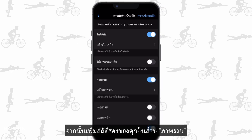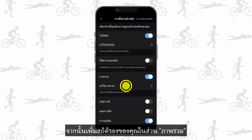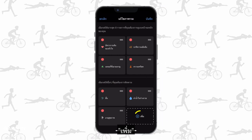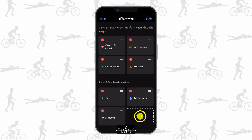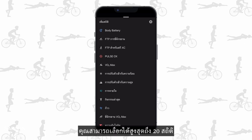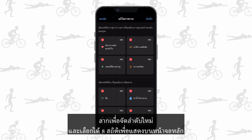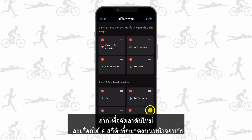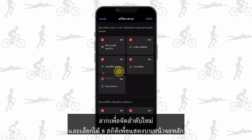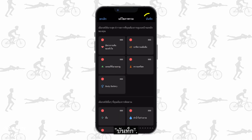Then add your secondary stats to the at a glance section. You can select up to 20 stats. Drag to reorder and select up to eight stats to show on the home screen. Save.